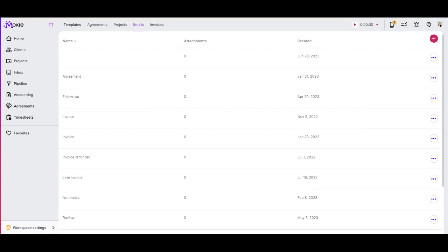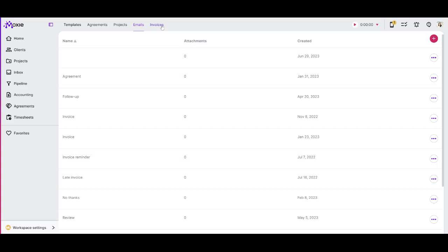So these are your email templates and there are all kinds of places you can use this email template with, including your invoicing, inboxes. You can use it in your workflow automations, lots of ways to create email templates. If you find yourself writing the same email over and over again, add it as a template for use later.